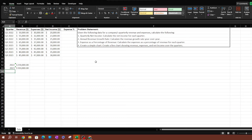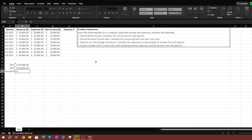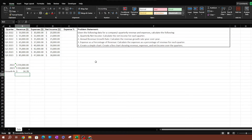Now we have our revenue totals for each year. To calculate the growth rate, we take the total revenue from 2023, subtract the total revenue from 2022, divide by the 2022 revenue, and multiply by 100 to convert it into a percentage. That gives us 34.78 percent — that is our answer for the revenue growth rate year over year.